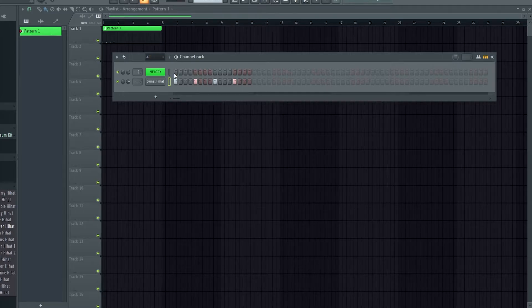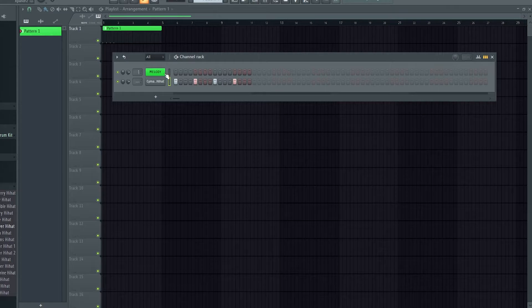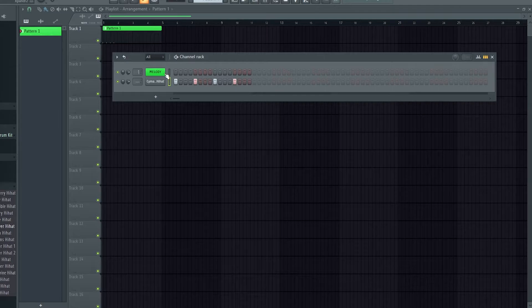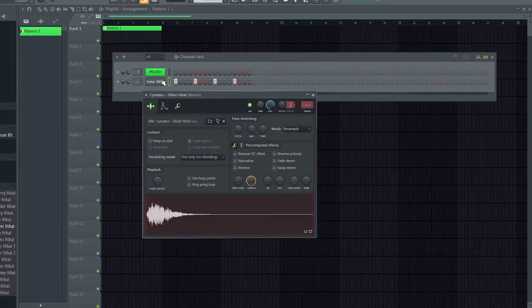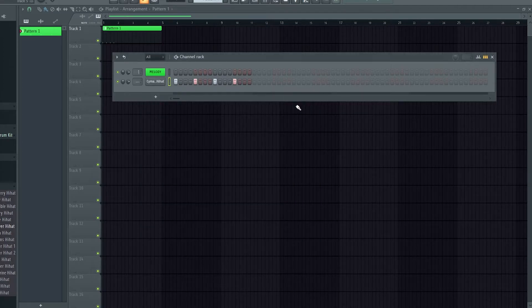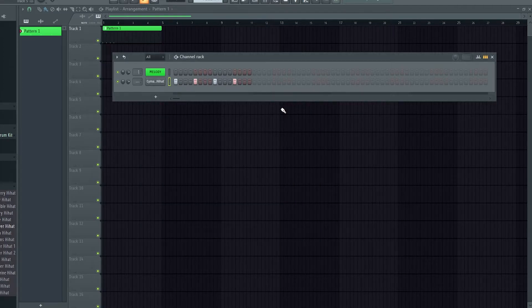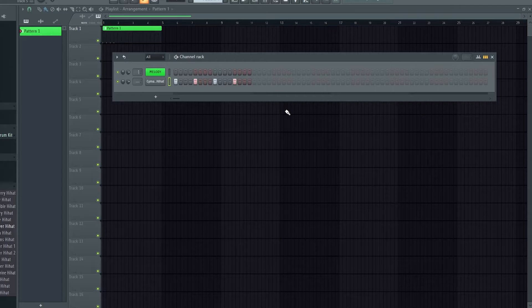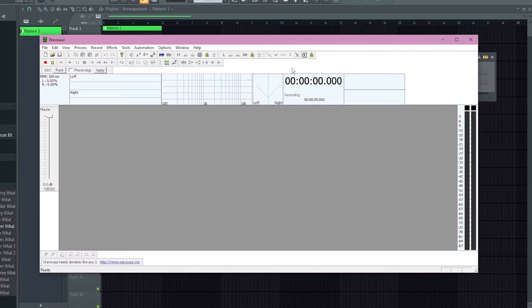So how do I get rid of loop points from an entire drum kit or all of my sounds? What if you've got loop points on every single sound that you've ever downloaded and every time you load them in you have to open up the sample and then untick use loop points for nine different sounds? Super annoying. There is a free tool you can download. It's called Waversaw. I'll open this up. Here we go, Waversaw.